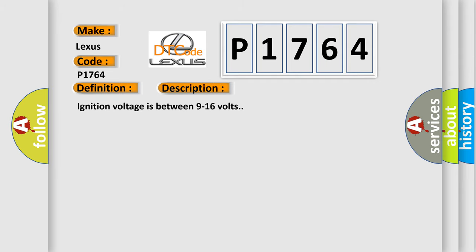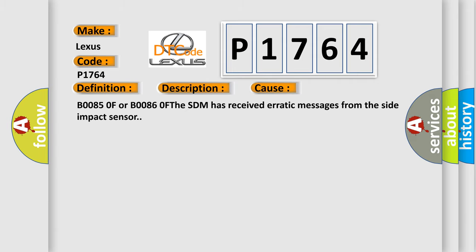Ignition voltage is between 9 to 16 volts. This diagnostic error occurs most often in these cases: B0085 0F or B0086 0F. The SDM has received erratic messages from the side impact sensor.